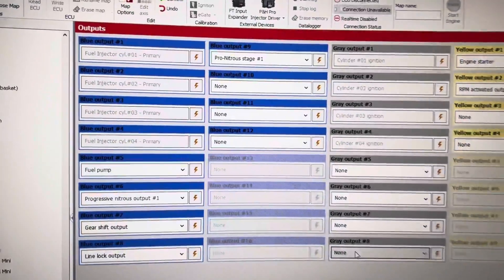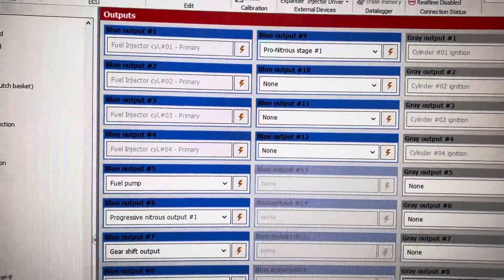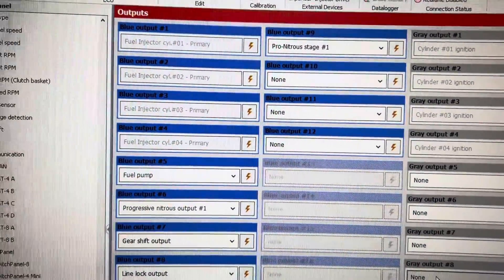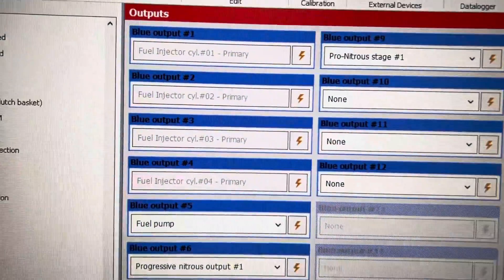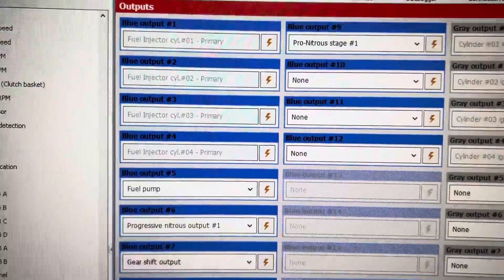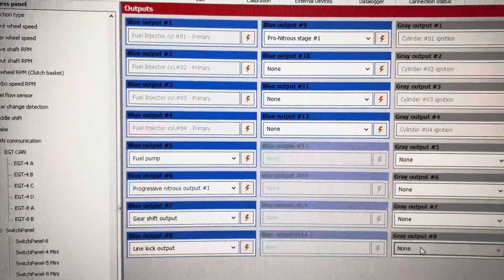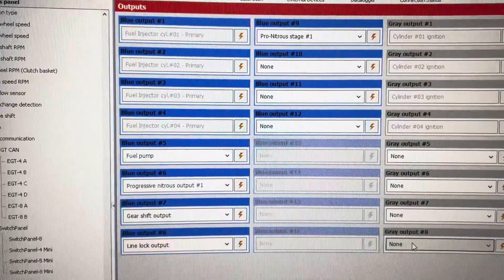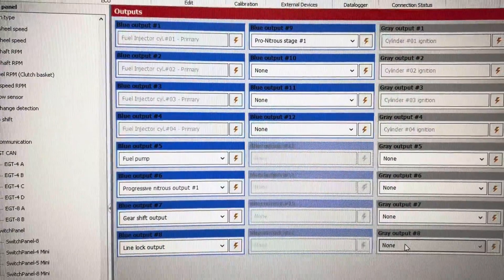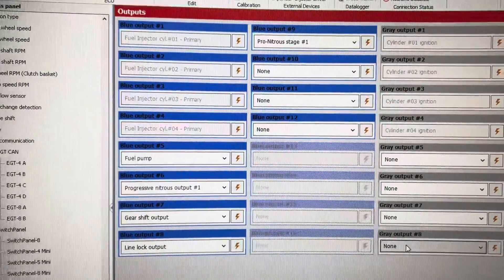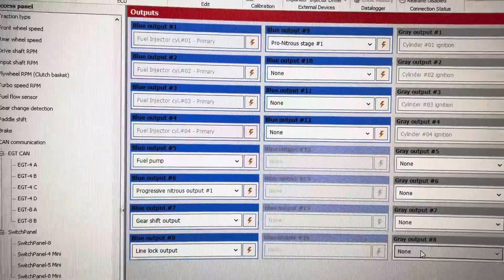For example, blue outputs are for fuel injectors and other components such as gear shift solenoids or controlling relays.